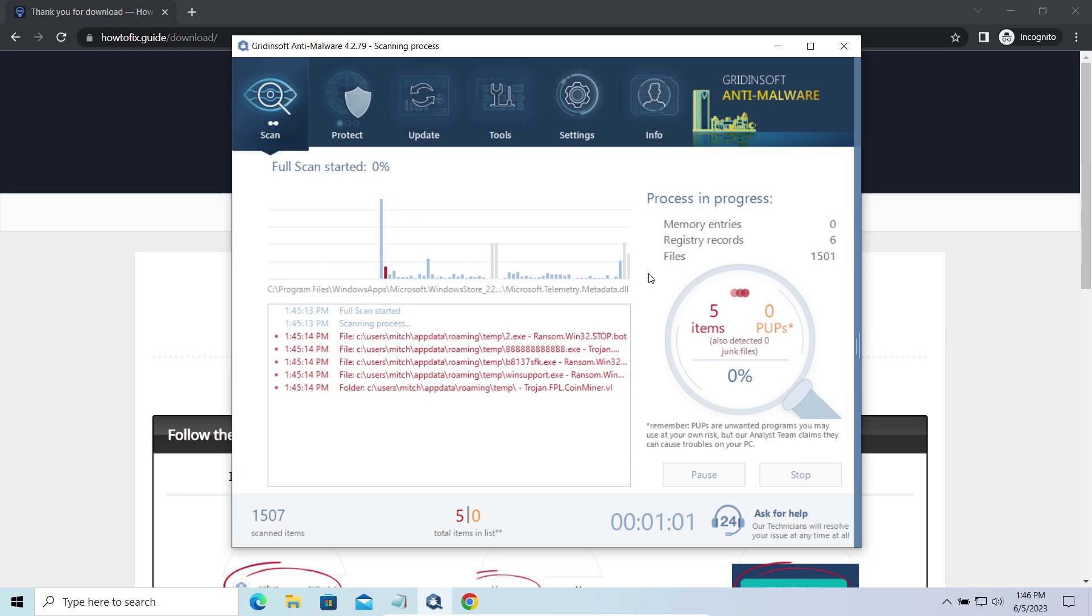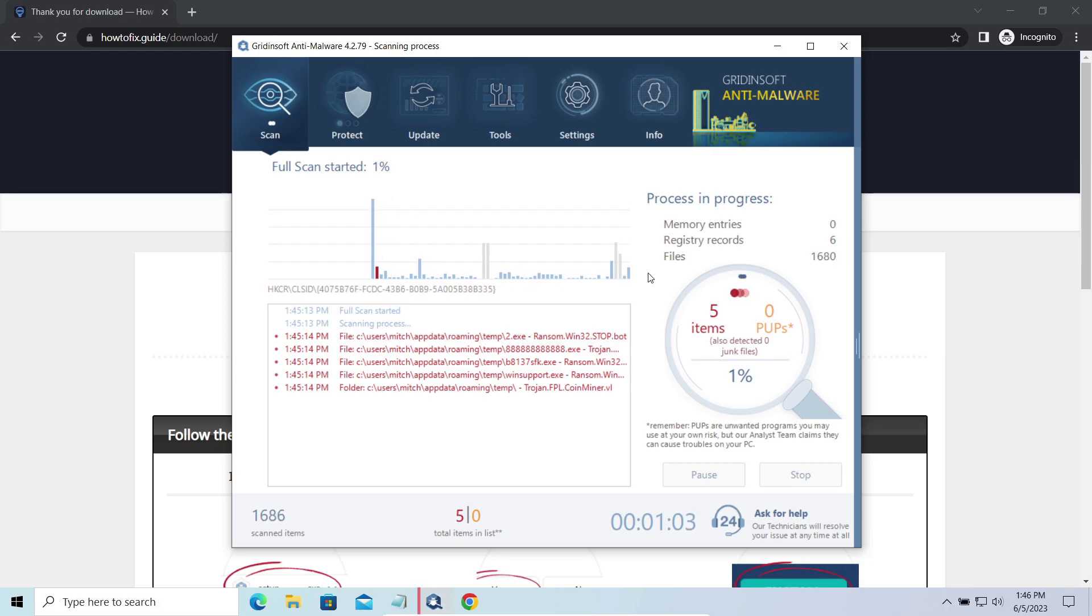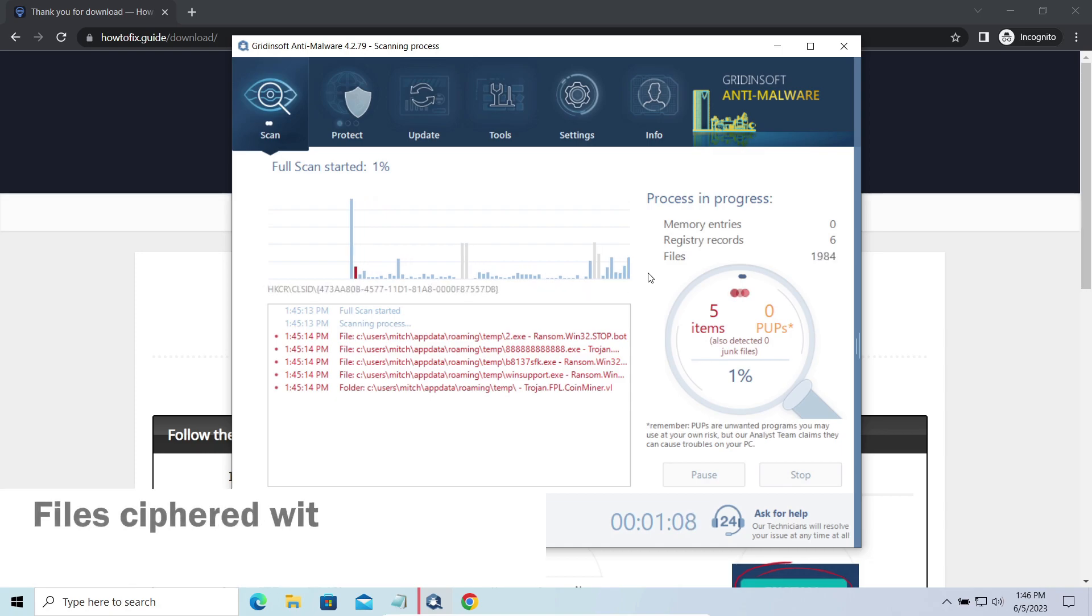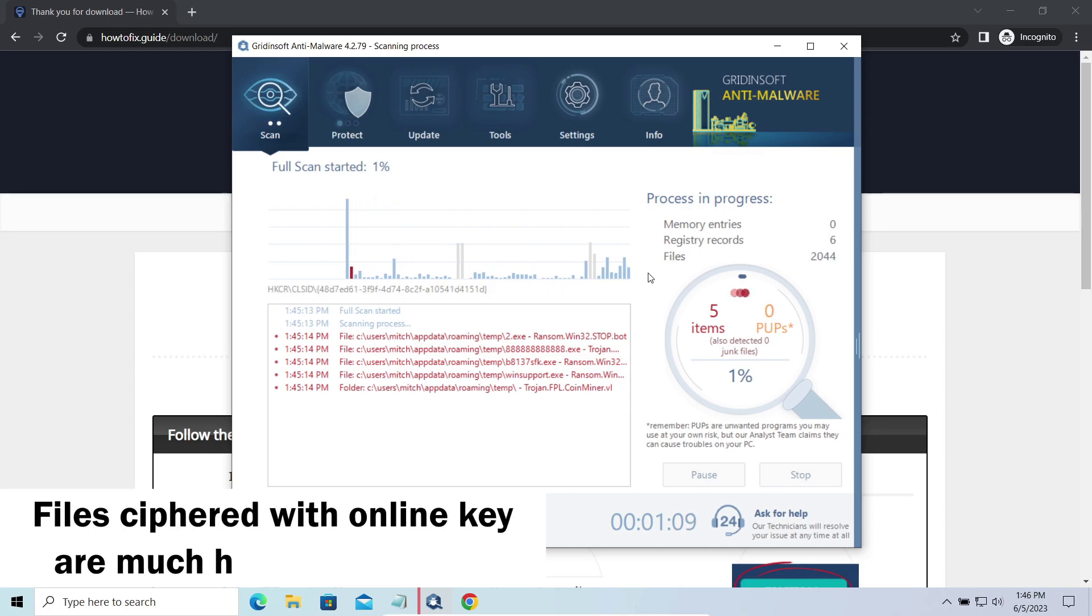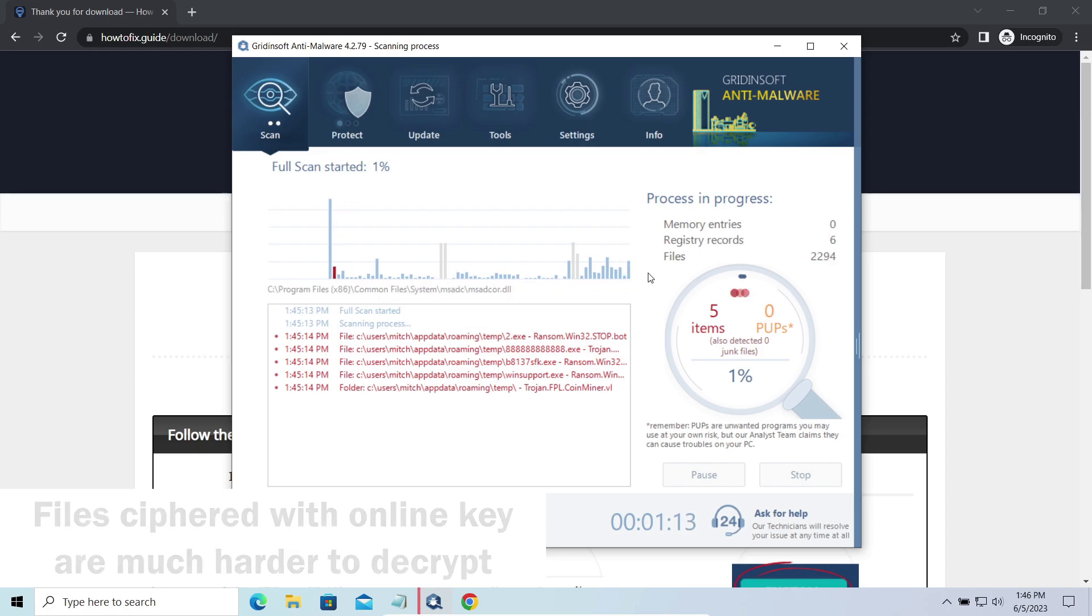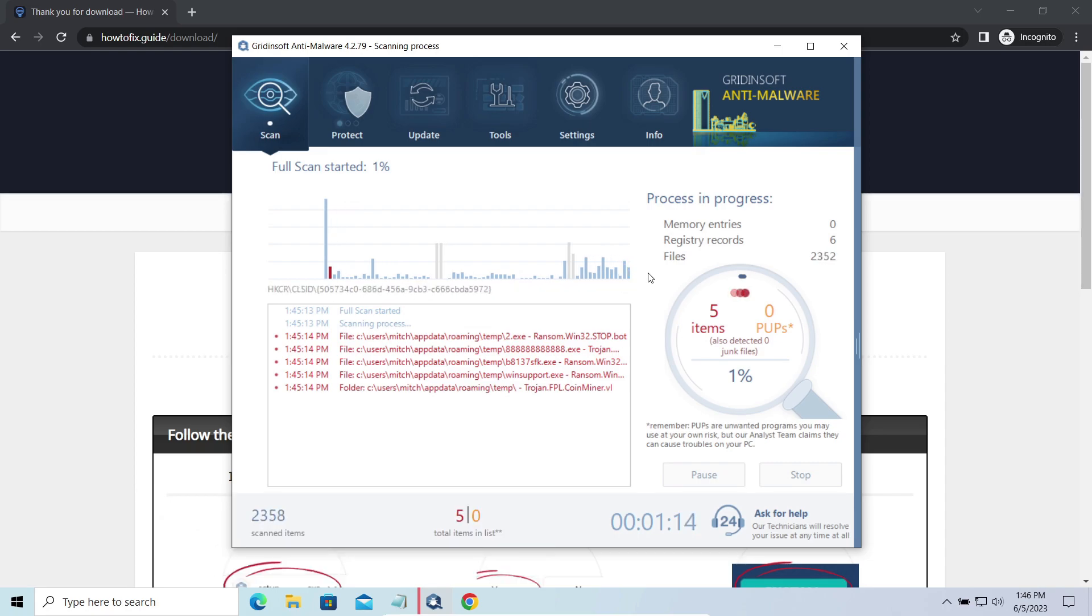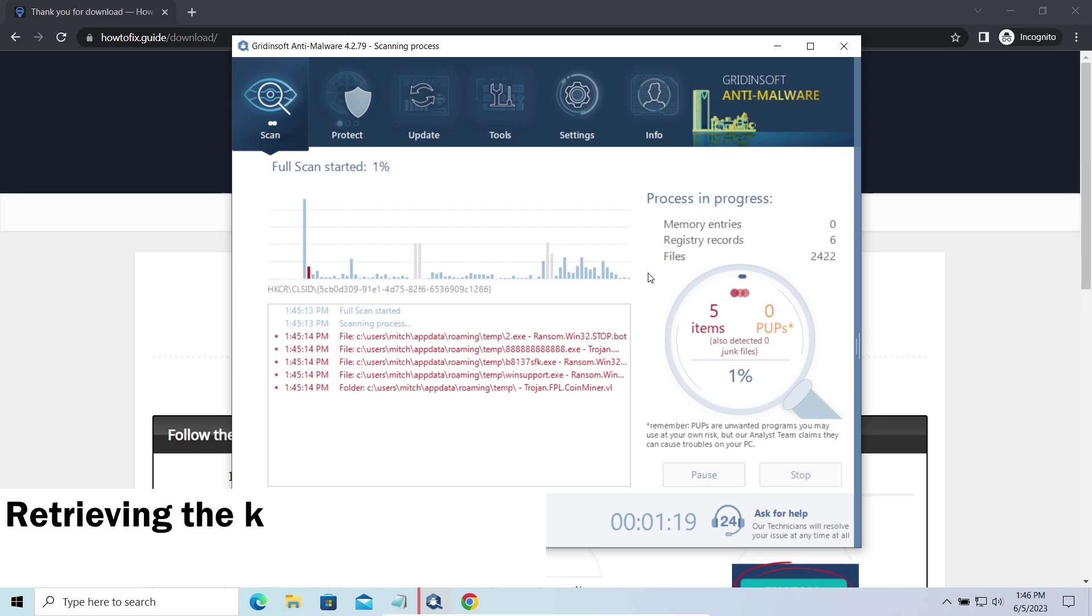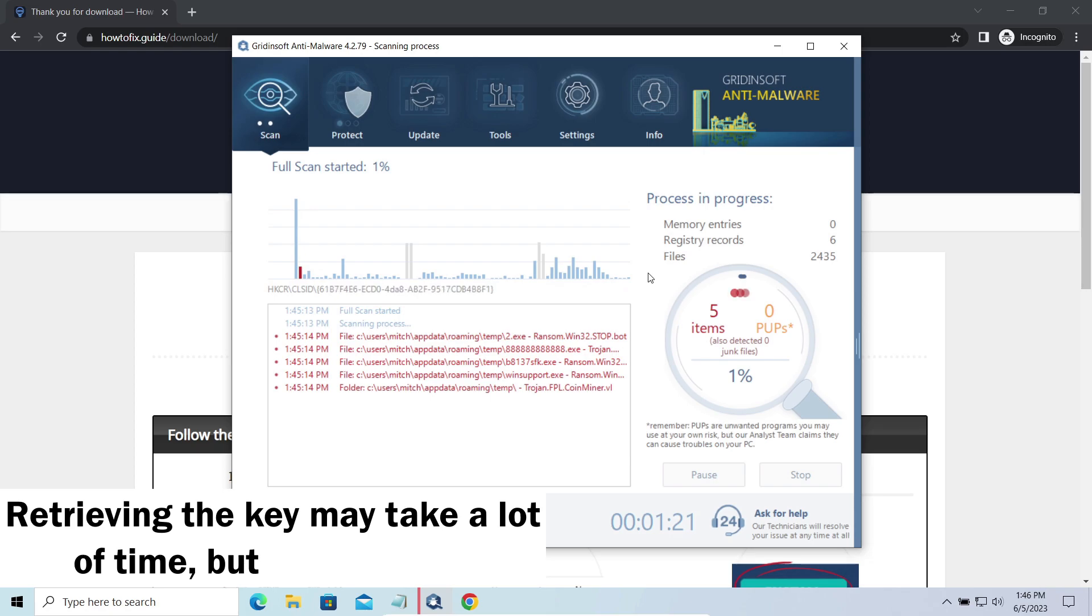The difference between online and offline encryption keys directly influences your chances of success in file decryption. Online keys generate data stored on the command server controlled by cybercriminals. There is no way to get it, thus deciphering your files right away is not possible. You need to wait, in some cases, for a pretty long time.